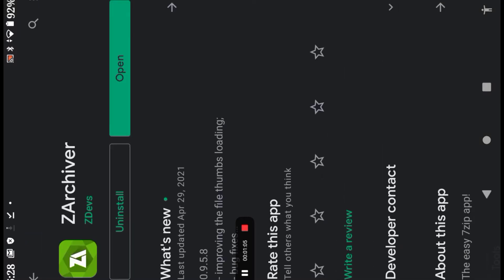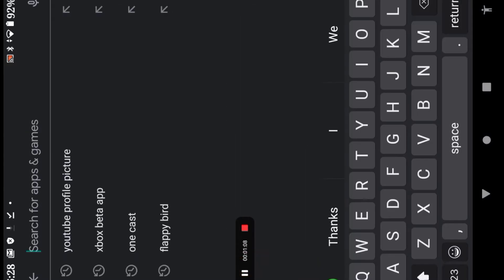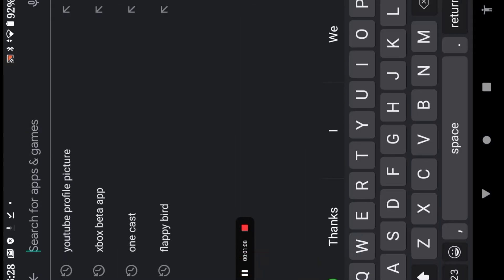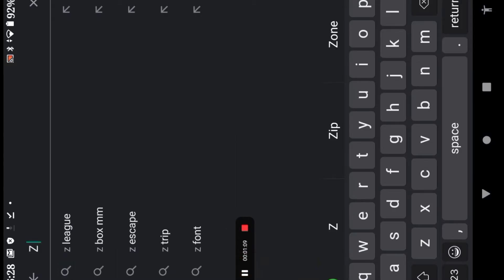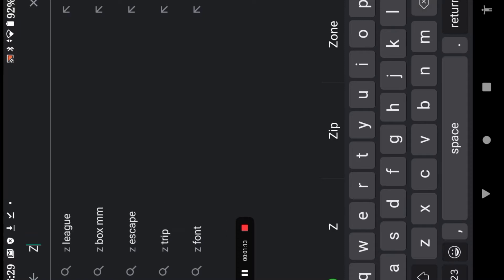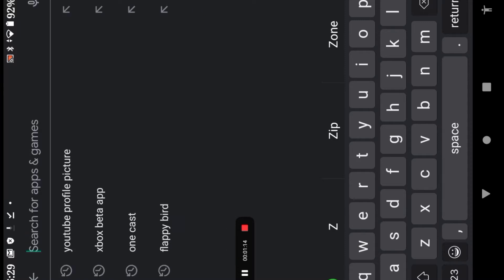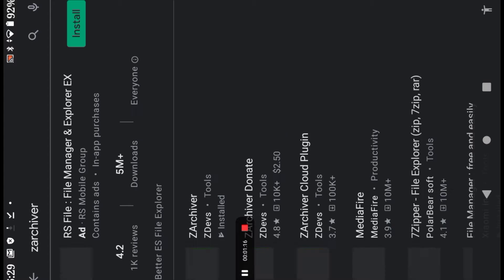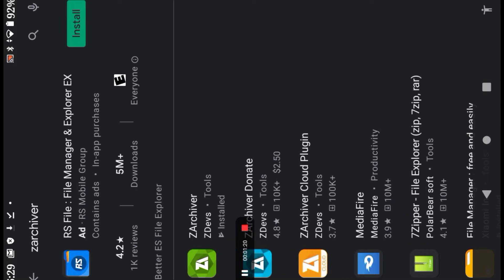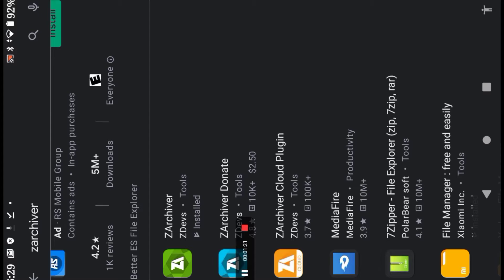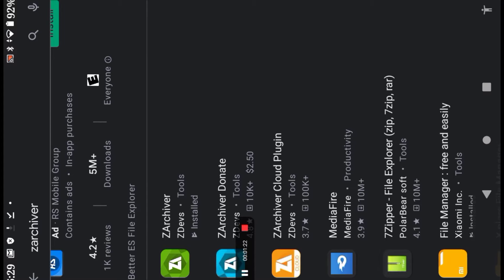Z-Archiver. It will pop up for me, but for you guys you need to put in the full name. Z-Archiver. See, it did pop up. I got Z-Archiver.